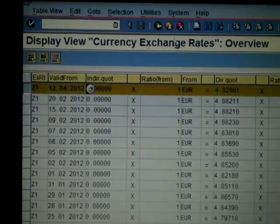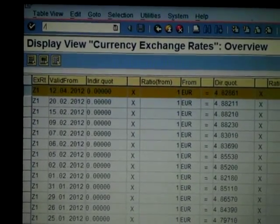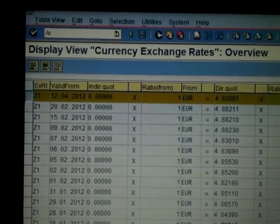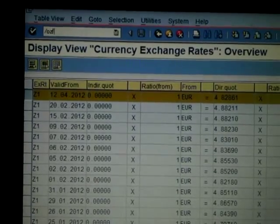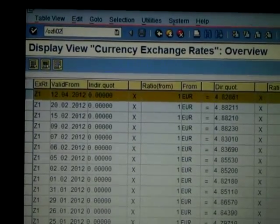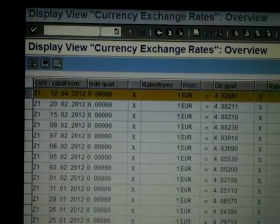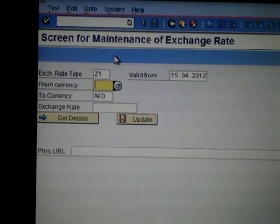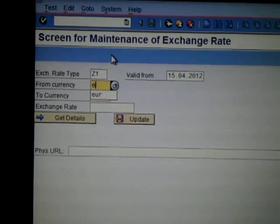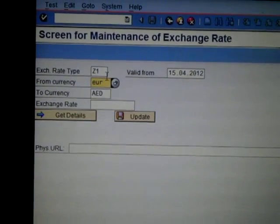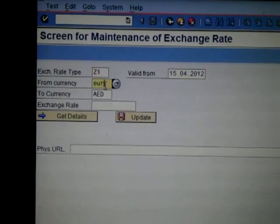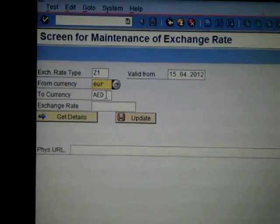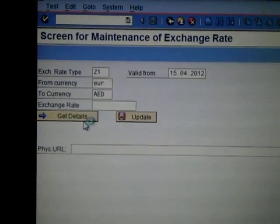A customized transaction was developed to maintain the same. On entering the date, the exchange rate type, the currency, and clicking on get details.